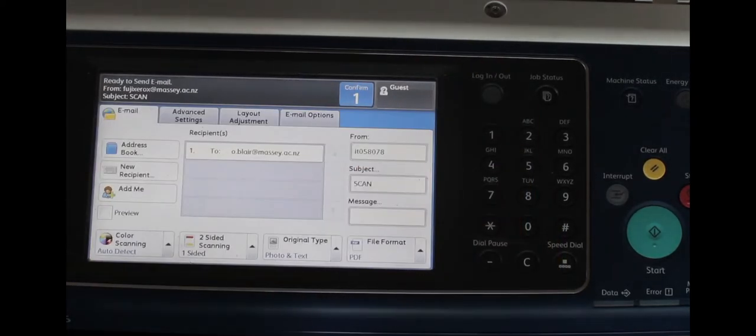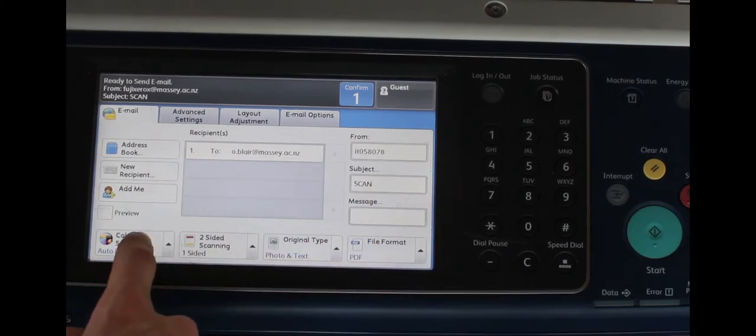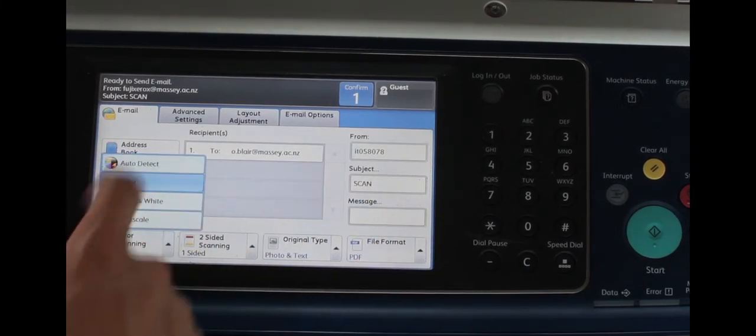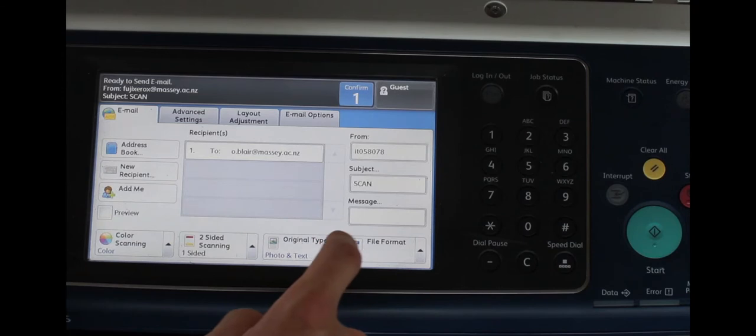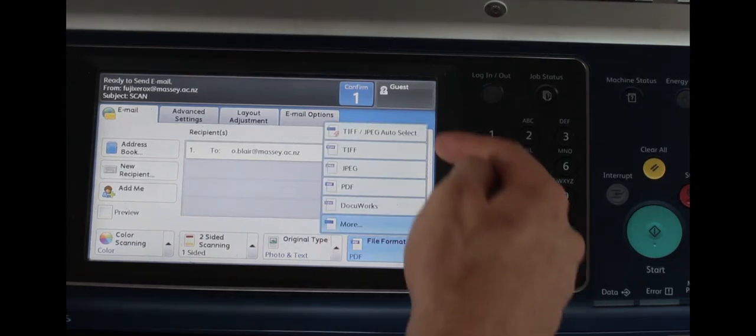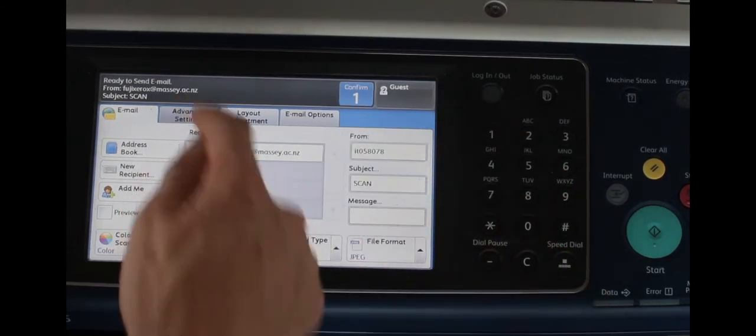Use the color scanning options to select from either a color, black and white or greyscale image, then check the file format options to ensure that you're sending the right type of file to yourself.